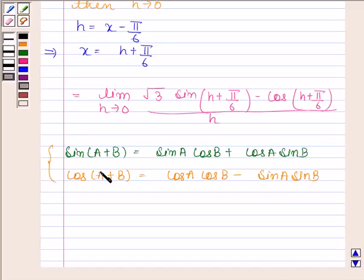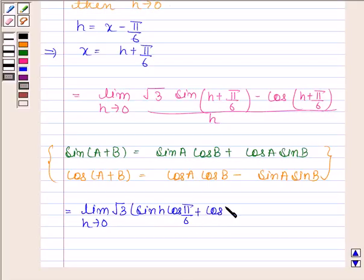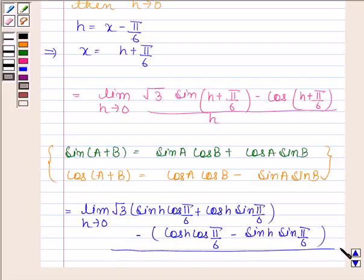By using these formulae we have the limit as h approaches 0 of: √3 times (sin h·cos π/6 plus cos h·sin π/6) minus (cos h·cos π/6 minus sin h·sin π/6), all divided by h.